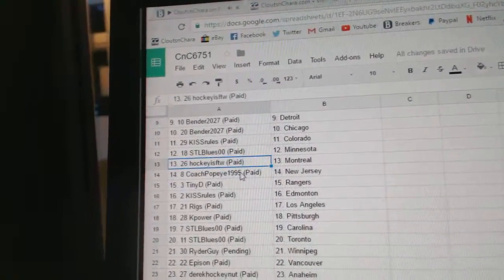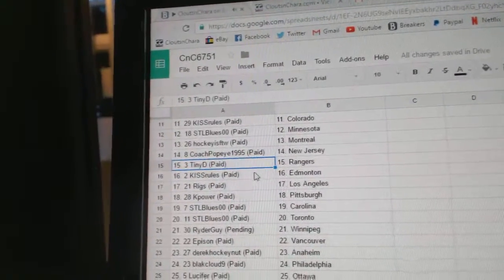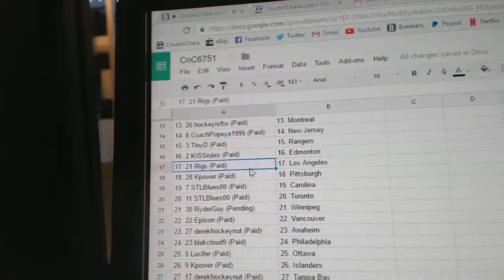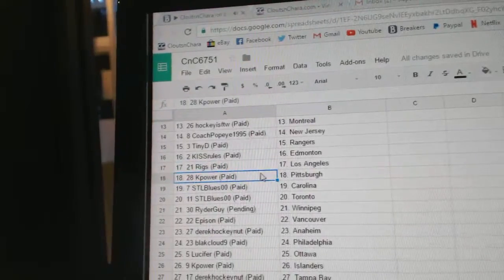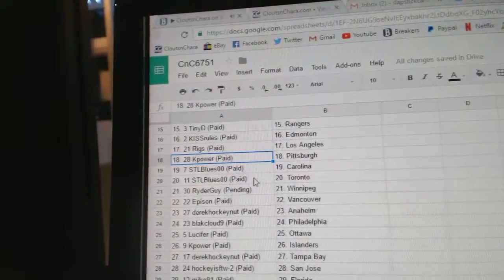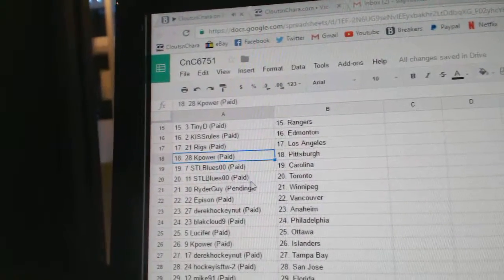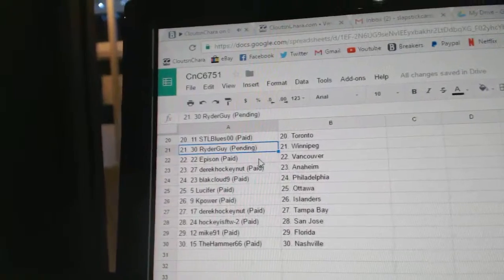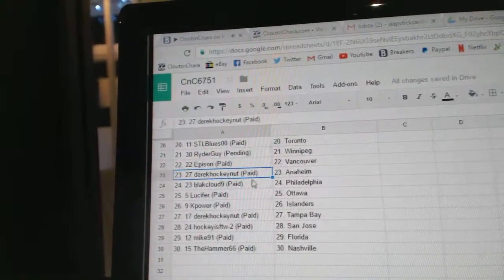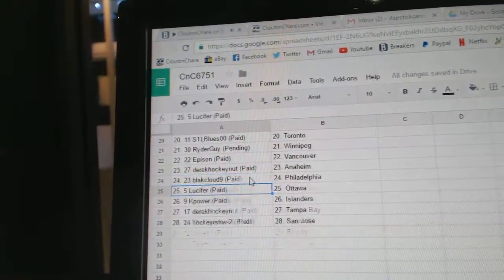Coach Popeye New Jersey, Tiny's got Rangers, Kiss Rules has Edmonton, Rigs has LA, K Power Pittsburgh, STL Blues Carolina and Toronto, Rider Guy Winnipeg, Epicins got Vancouver, Derrick's got Anaheim, Black Cloud Philly.